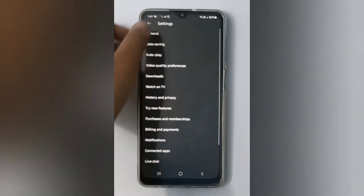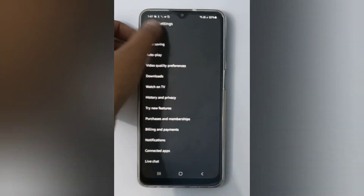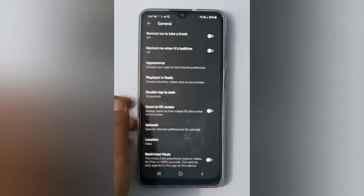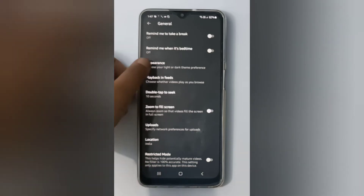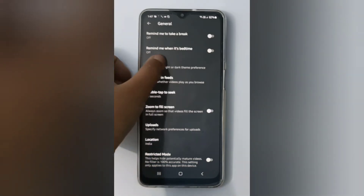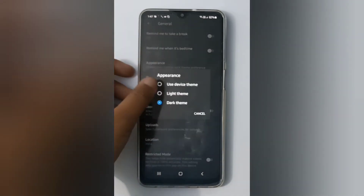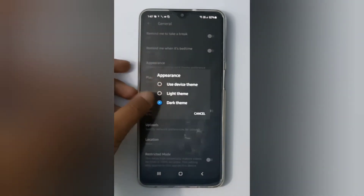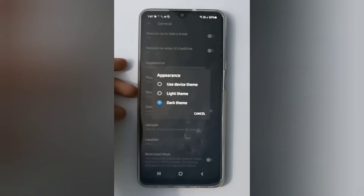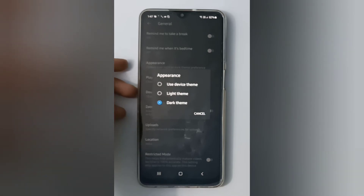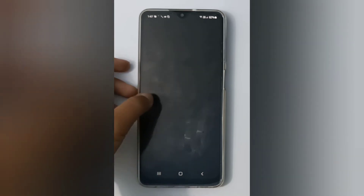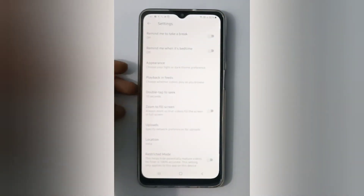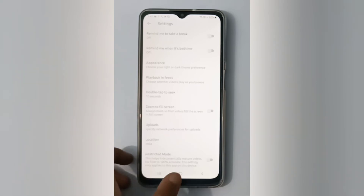Now click on General — the first option. Then you'll find Appearance, so click on it. Here you have options: use device theme, light theme, and dark theme. If you want to set the light theme, click on it and it will be set — as you can see, it is now set to light theme.